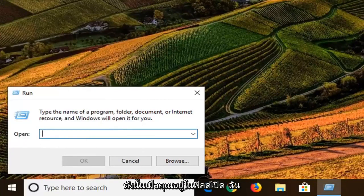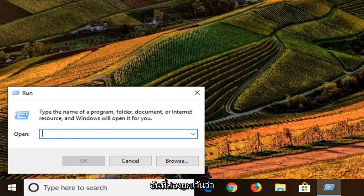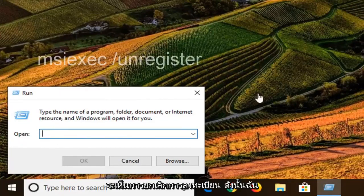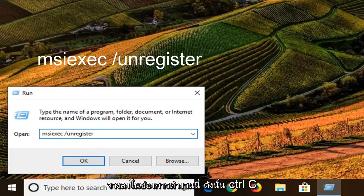So once you're in the open field, I'm going to have two commands in the description of the video. The first one is going to be the same thing as the second one, except it's going to say unregister. So I'm just going to copy from my description and paste it into this run box.